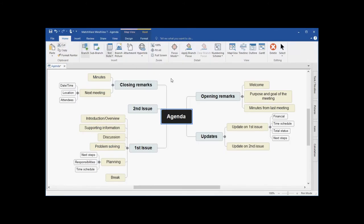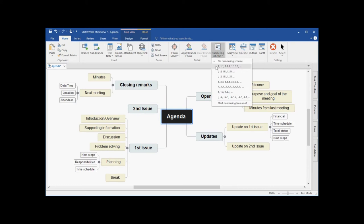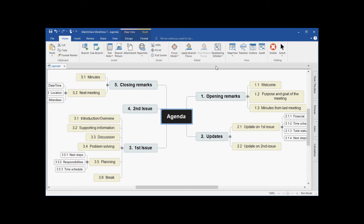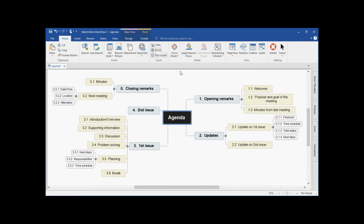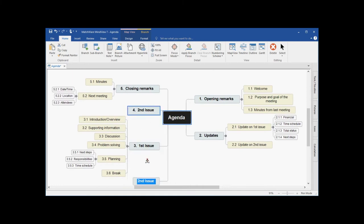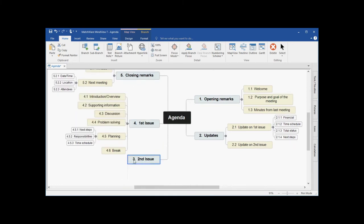To better visualize this branch hierarchy, under the Home tab, I can choose to show a numbering scheme. As you can see, this numbering scheme is going clockwise around the route. As branches are rearranged, that numbering scheme is also reordered.